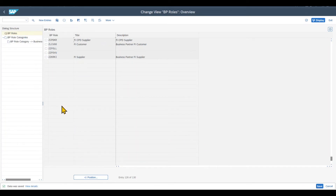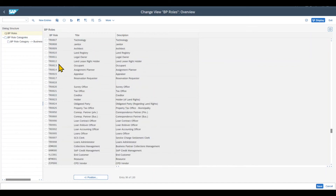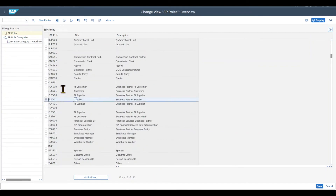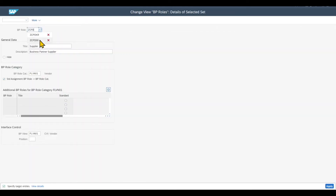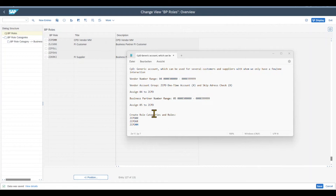We also need the supplier view from the perspective of Materials Management. We navigate to BP Role Categories again, click New Entries, and call it ZCPD MM — CPD Vendor MM. Differentiation type zero, for organizations. Save. Then in BP Roles we search for FLVN01, which is used for the purchasing view of the vendor. We copy it as ZCPD MM — CPD Vendor MM — assign role category ZCPD MM, and set the view to FLVN01. Apply and Save. We have now created three new role categories and three new business partner roles: ZCPD00 for general data, ZCPD VR for finance data, and ZCPD MM for purchasing data.